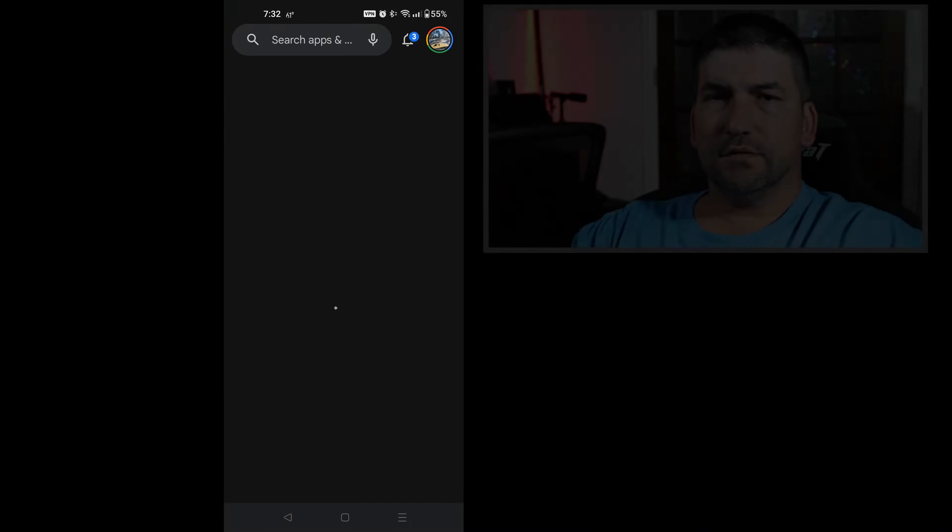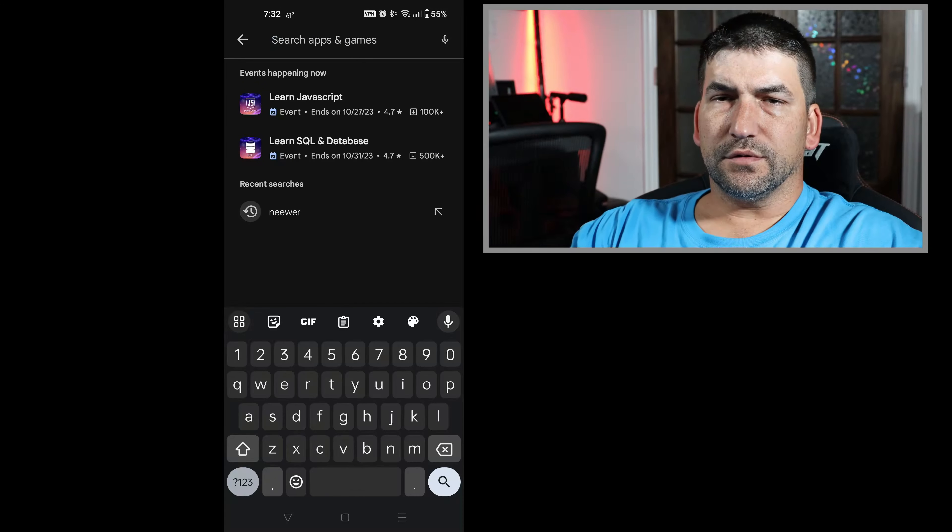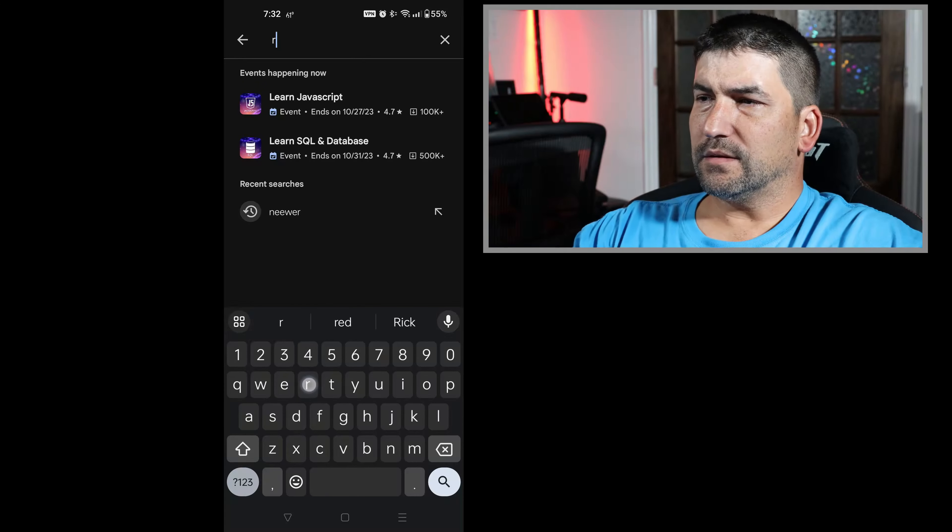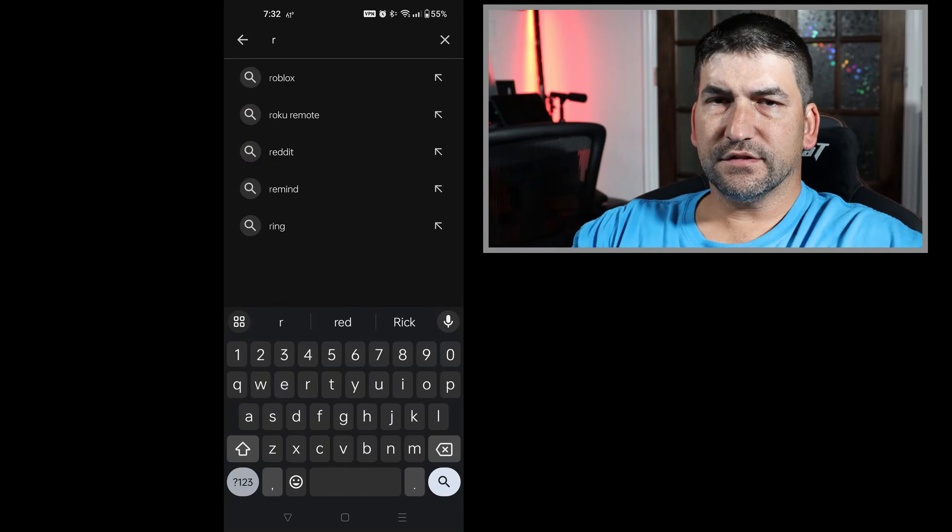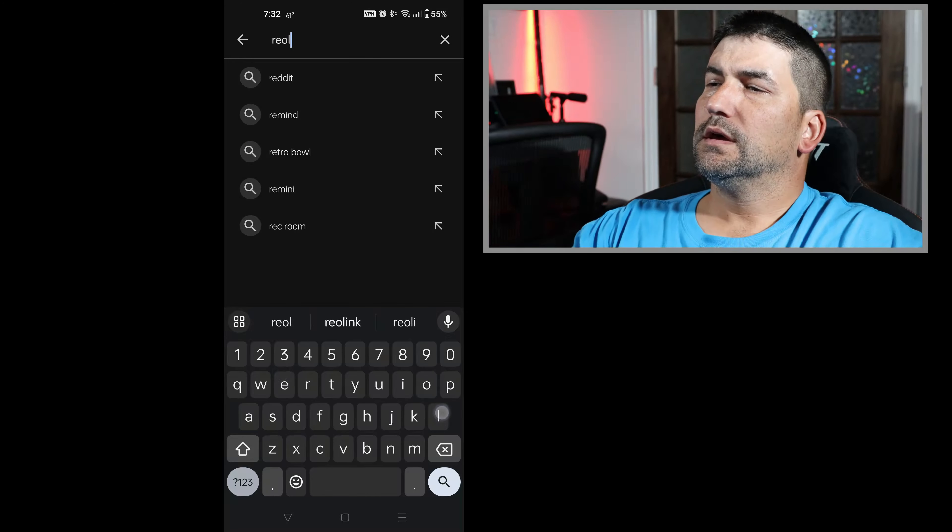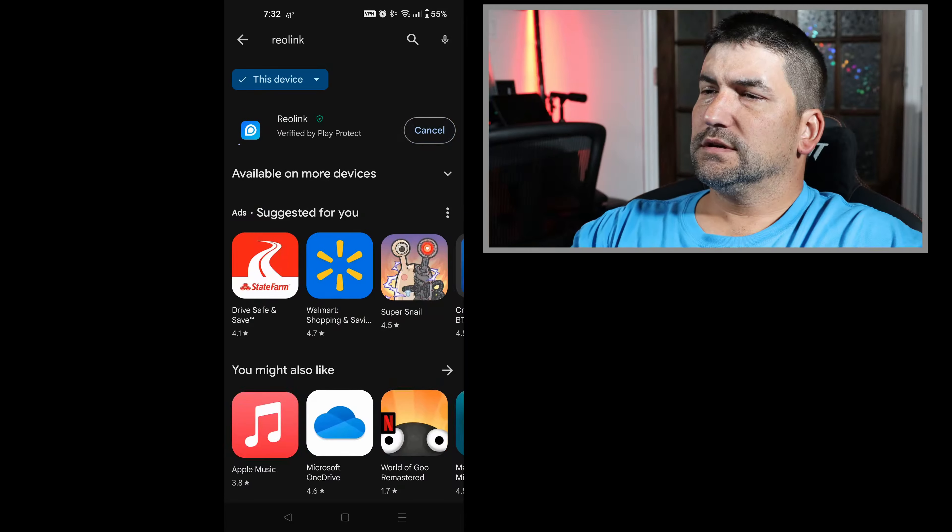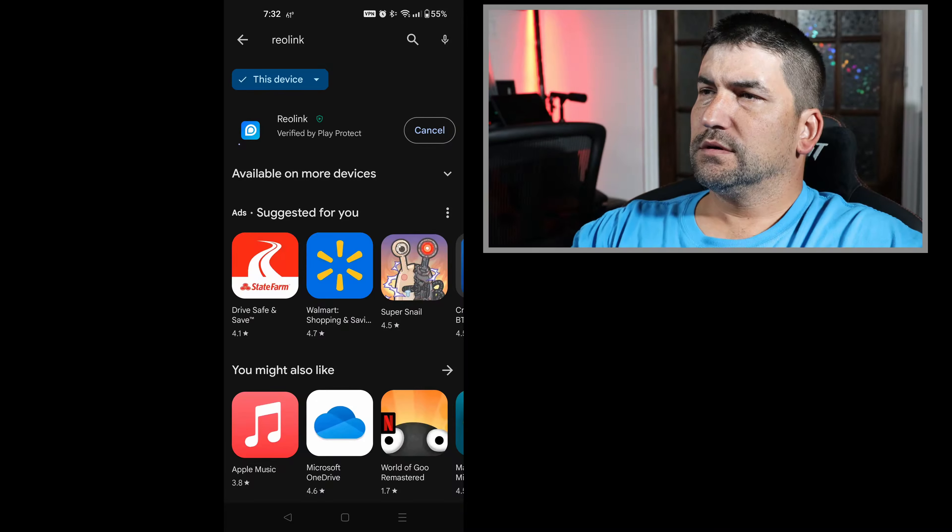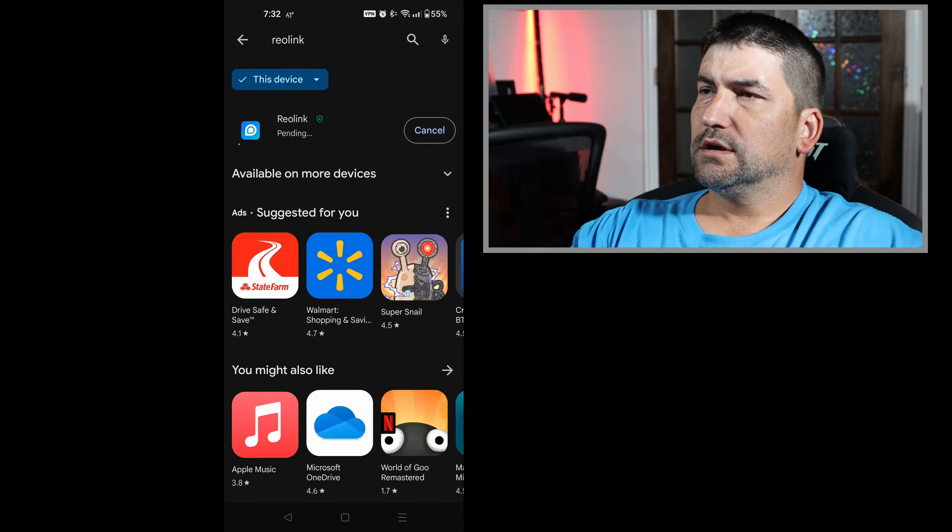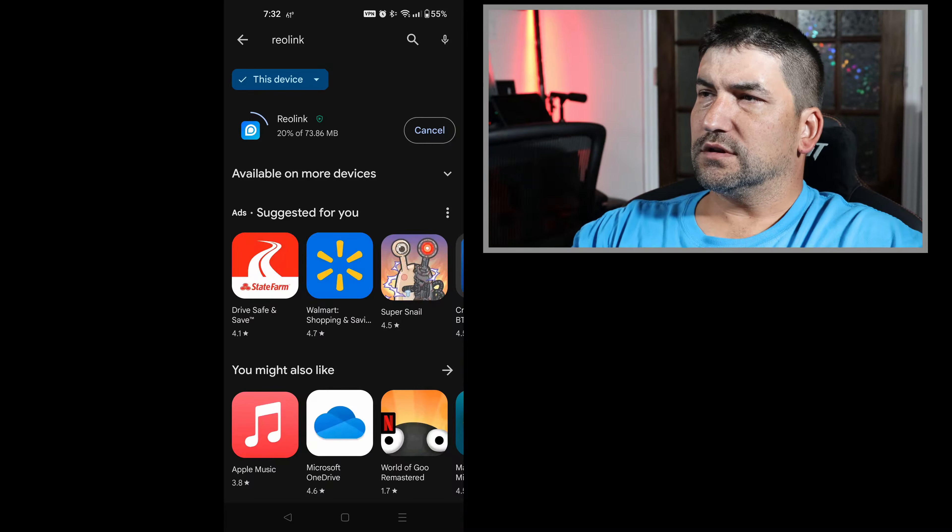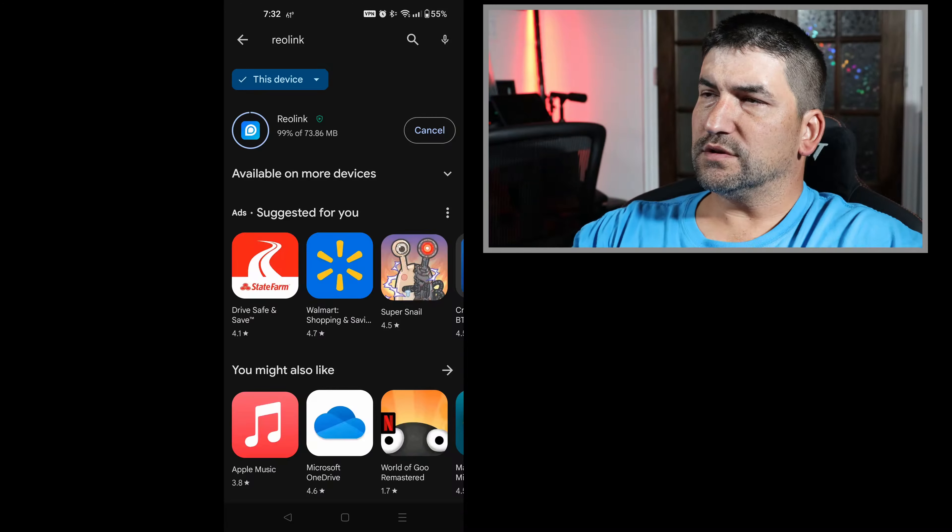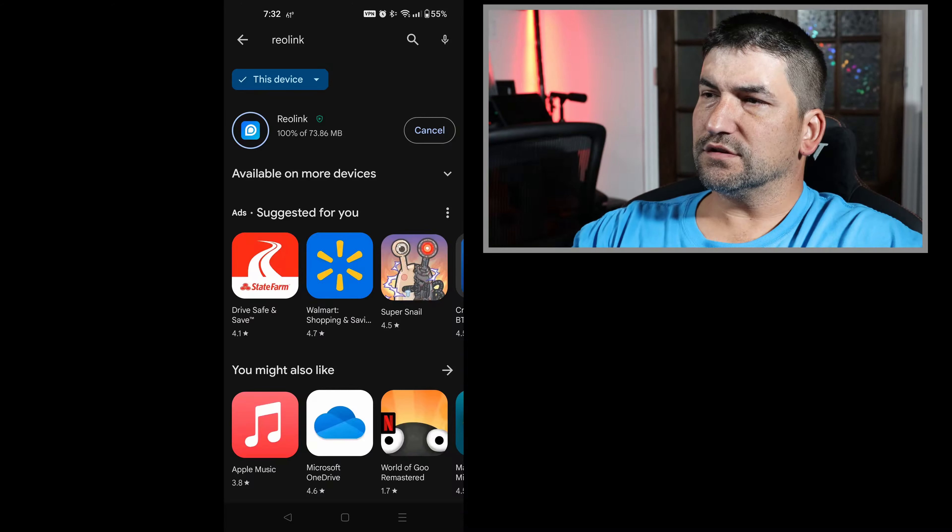Download the app from the Play Store or the App Store. In my case it's the Play Store because I'm on Android. We've got the Reolink app. This is what it looks like. Click install. Give it a moment to download and install.